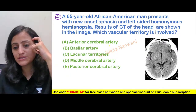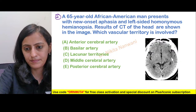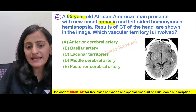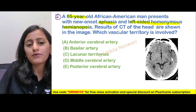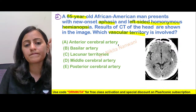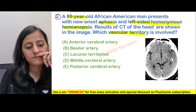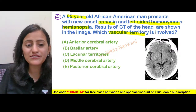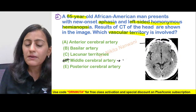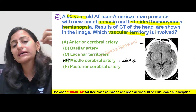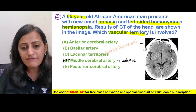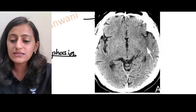Moving to question two: a 65-year-old with new-onset aphasia and left-sided homonymous hemianopia — which vascular territory is involved? The answer is the middle cerebral artery. Aphasia is a very important clue for MCA infarct, as the MCA supplies Broca's area. On the CT scan, an arrow highlights a sign — let's look at the CT image.